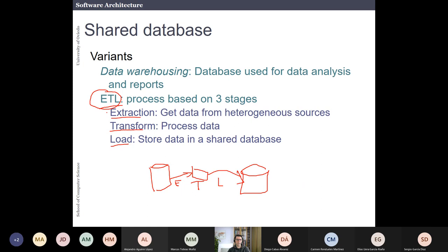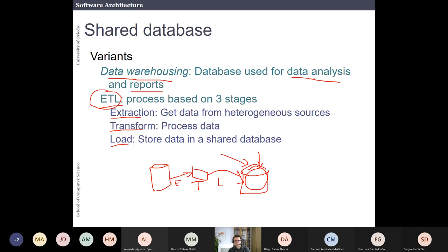Data warehousing is a database used for analysis. If you do ETL, you could have a database for data analysis and reporting. This is useful in some applications where you have a big system, you run ETL processes, and then you have a data analysis system — that is called data warehousing.